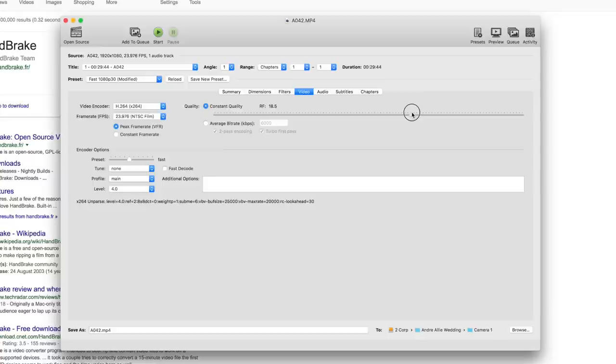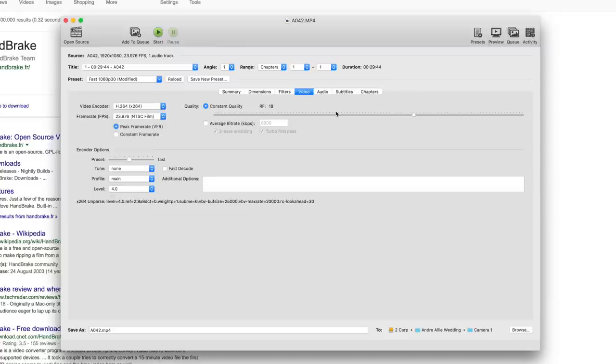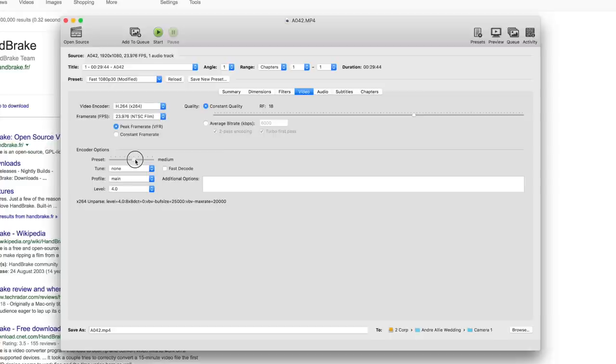Let's go for a happy medium, maybe 18. I haven't really experimented with it, so I usually leave it at default 22. In my experience, it does a really good job. I don't see a huge loss of quality by leaving it at 22.